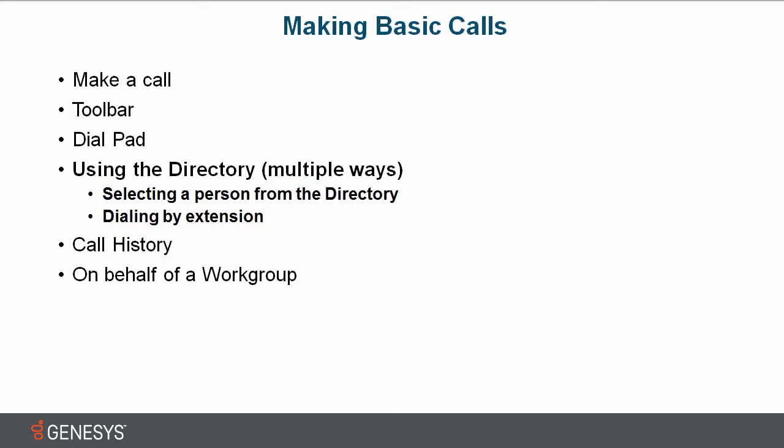We'll continue on making basic calls, utilizing the directory this time. There are a couple different ways - you can select a person from the directory or dial by extension. I'll show you how to do both.